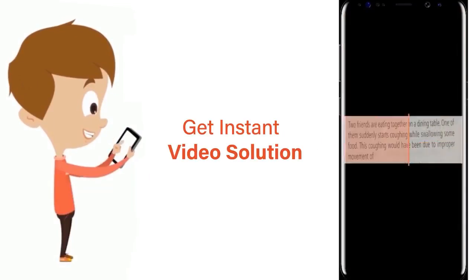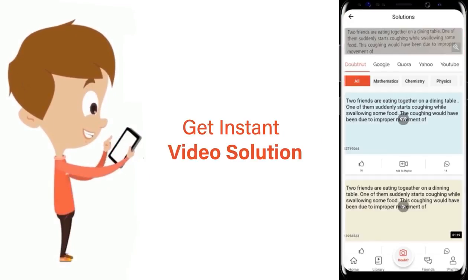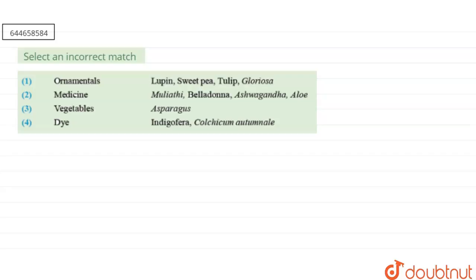Hello everyone, let's start the question. The question says: select an incorrect match. First is ornamentals — Lupine, Sweet Pea, Tulip, Gloriosa. Second is medicine — Mulethi, Belladonna, Ashwagandha, Aloe. Third is vegetables — Asparagus. And the fourth one is the dye — Indigofera and Colchicum autumnale.